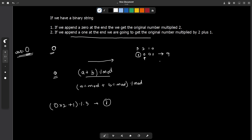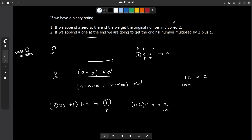The next character is '0', so we multiply the remainder by 2: (1 * 2) mod 3 = 2. The string so far is '10' = 2 in decimal, and 2 mod 3 = 2 — verified. The next character is '0' again: (2 * 2) mod 3 = 4 mod 3 = 1. The string so far is '100' = 4 in decimal, and 4 mod 3 = 1 — also verified.